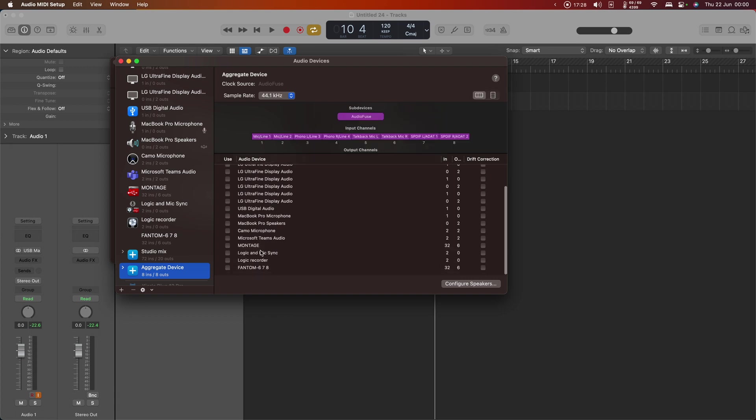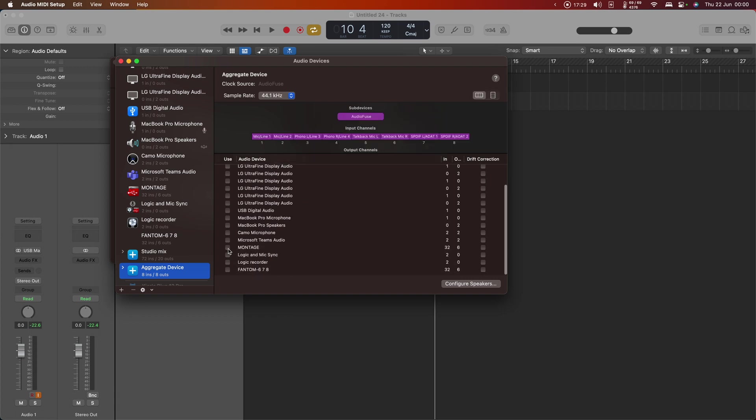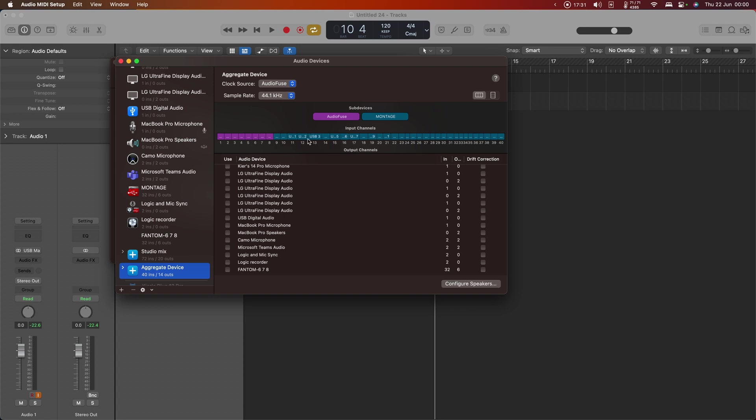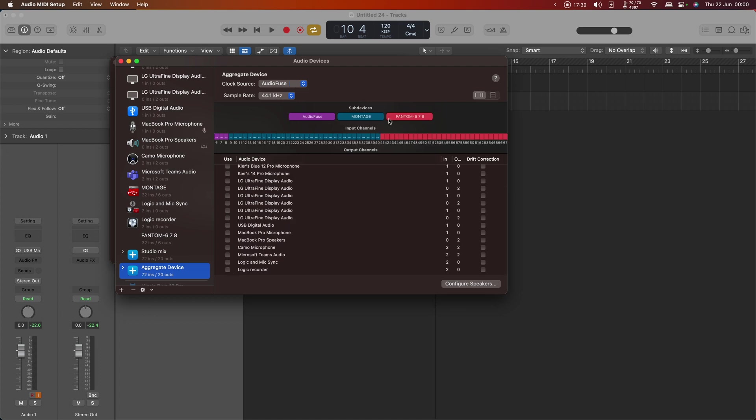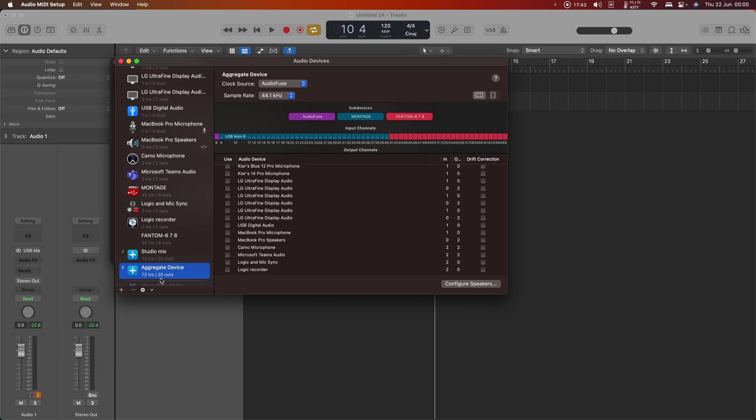Next, I'm going to add the montage to this device, and now we have all of the many inputs and outputs for the montage added to that. But I'm also going to add my phantom. Now we have these three devices all together in this one giant device that has 72 ins and 20 outs.